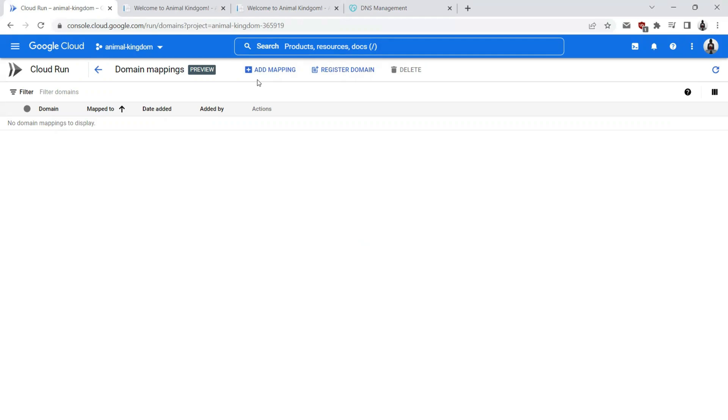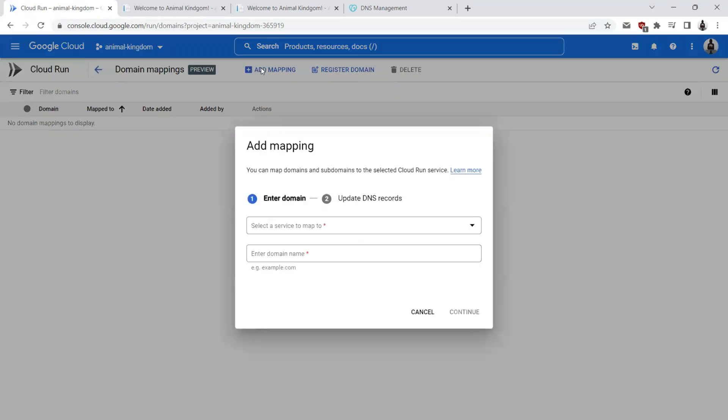As I already have a domain which is tutelings.com, I'll go ahead and create a subdomain for Tutelings, something like animalkingdom.tutelings.com and I'll add the mapping here. So let's see how to do that. Let's go ahead and click add mapping.